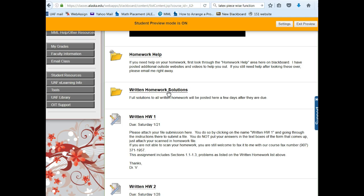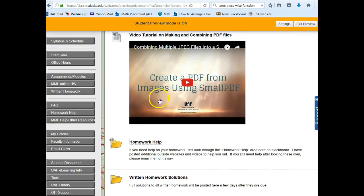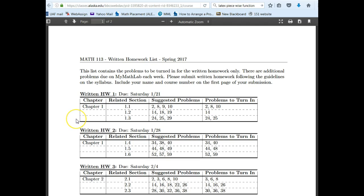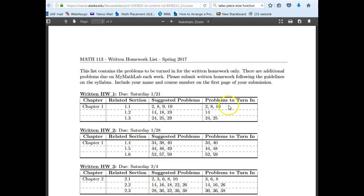The solutions will also include the suggested problems, not just the problems to turn in. This is the written homework list. Important to note: the problems in the last column are the ones I actually want you to give to me — those are the problems to turn in. The suggested problems are all the problems I hope you complete, and I will give you solutions for them, but you don't have to turn them all in. I wanted a subset, but you certainly need to do more than just these few problems in order to get a good grasp on these sections.